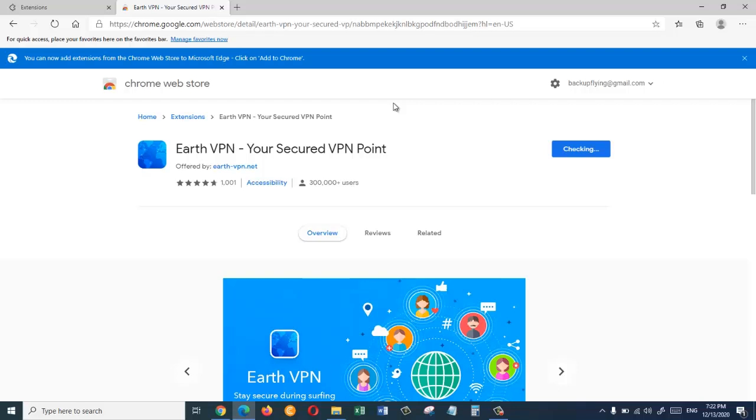So now we have to wait for a little bit until it's installed and added to our browser.